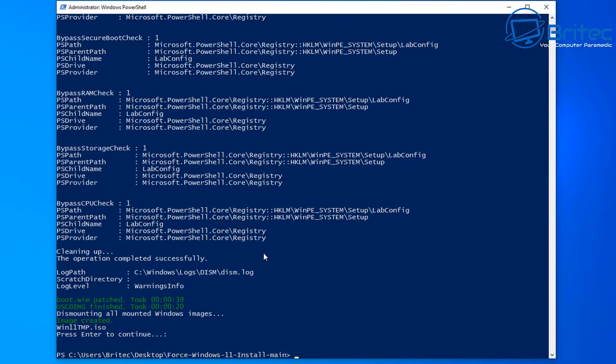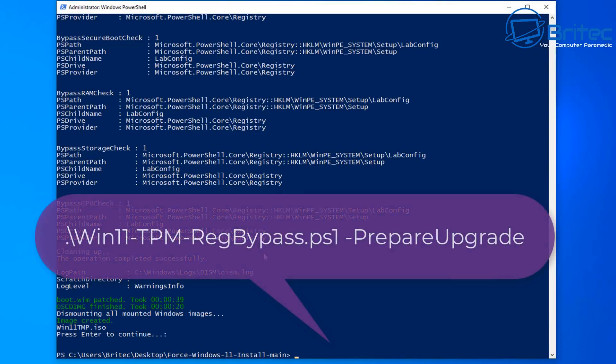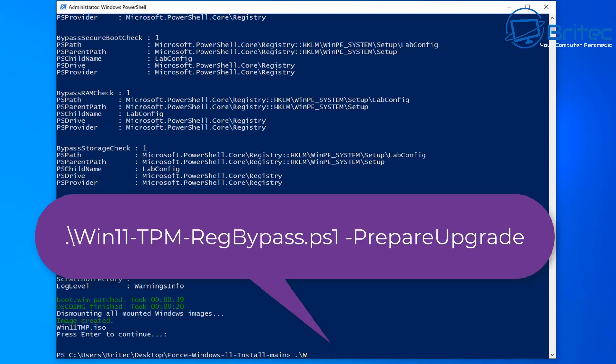So we've got our iso file which we can use to install windows 11 on unsupported hardware but you can also type out this command the dot backslash win11-tpm-regbypass.ps1 and then you can do space dash prepare upgrade push enter and it will do a bunch of requests to say do you want to run this.